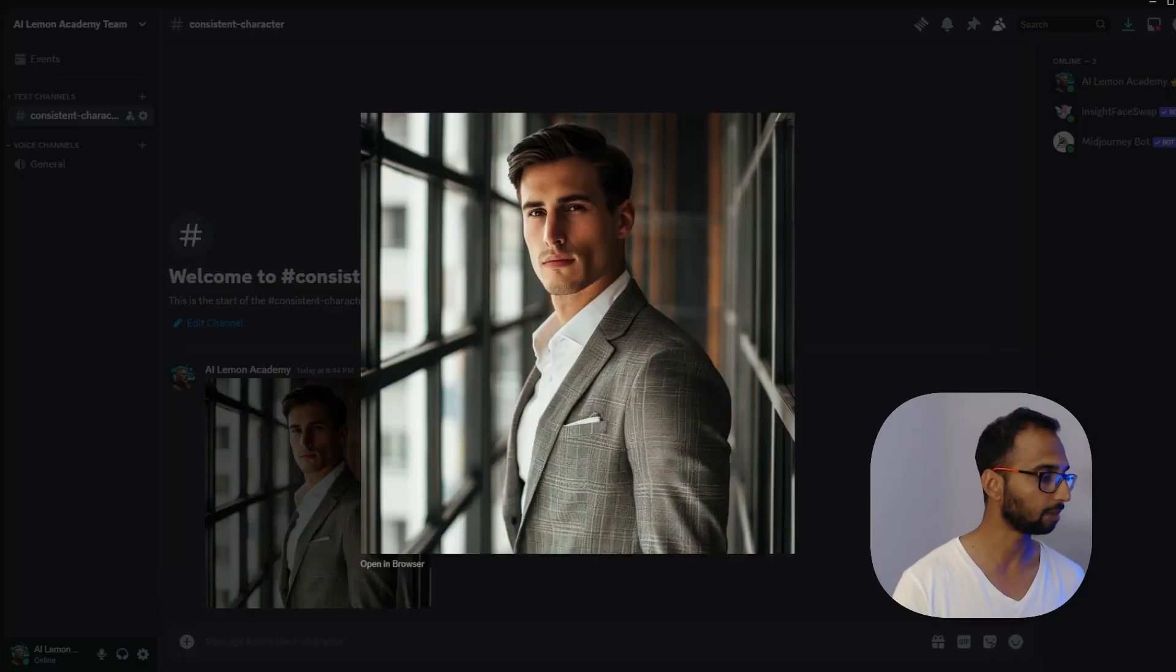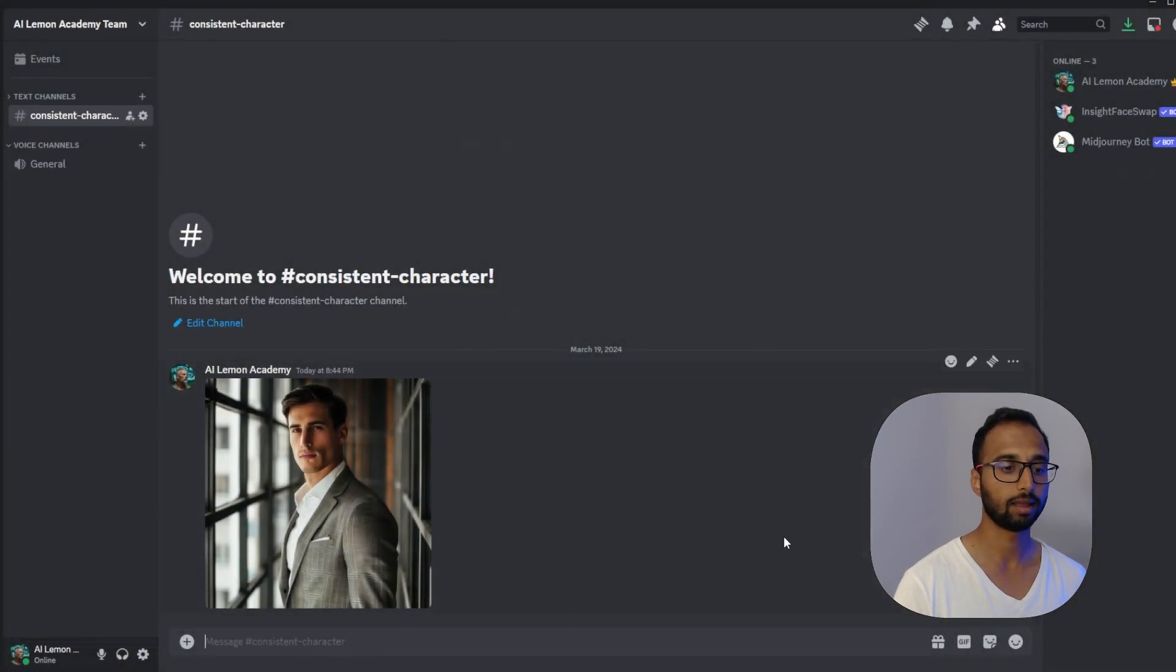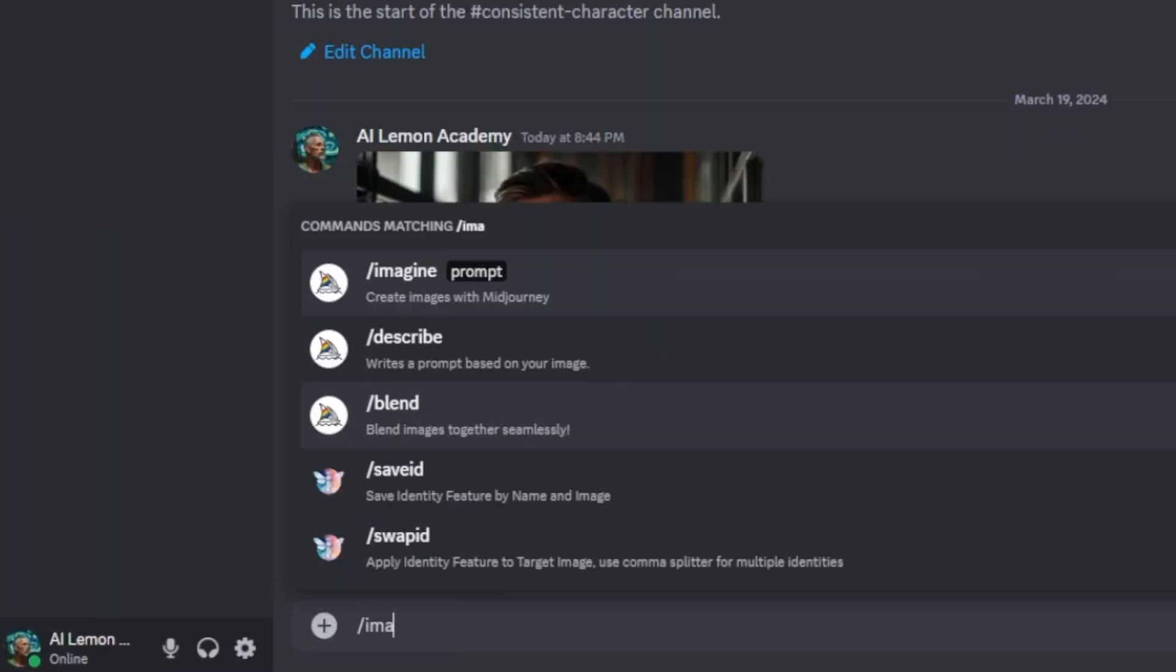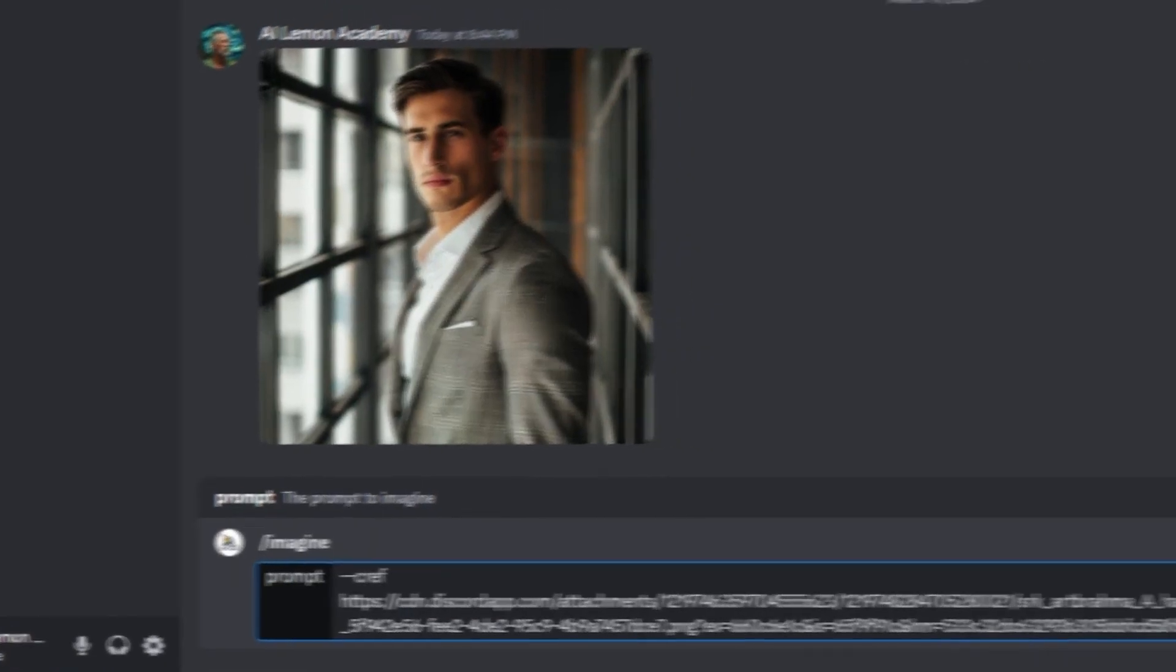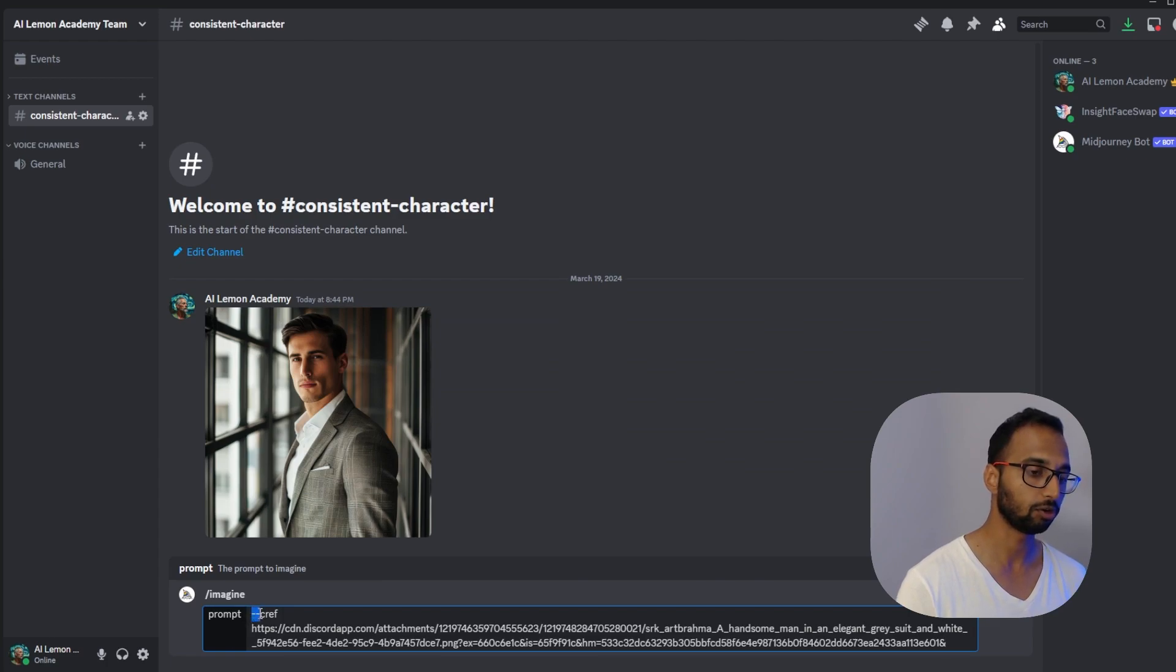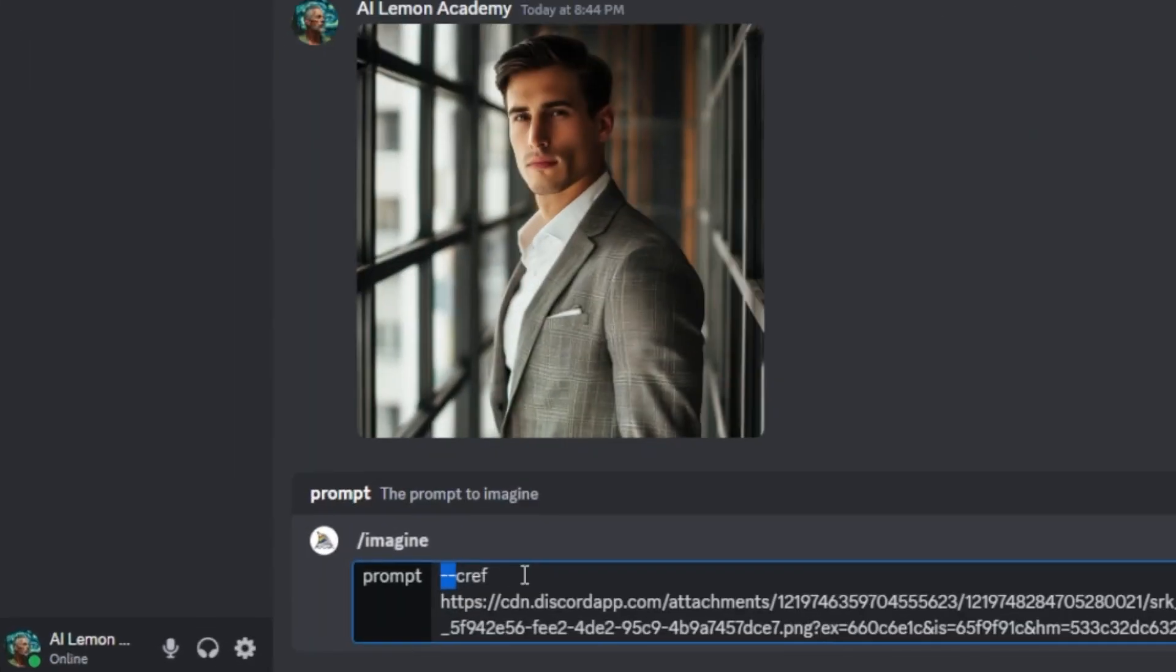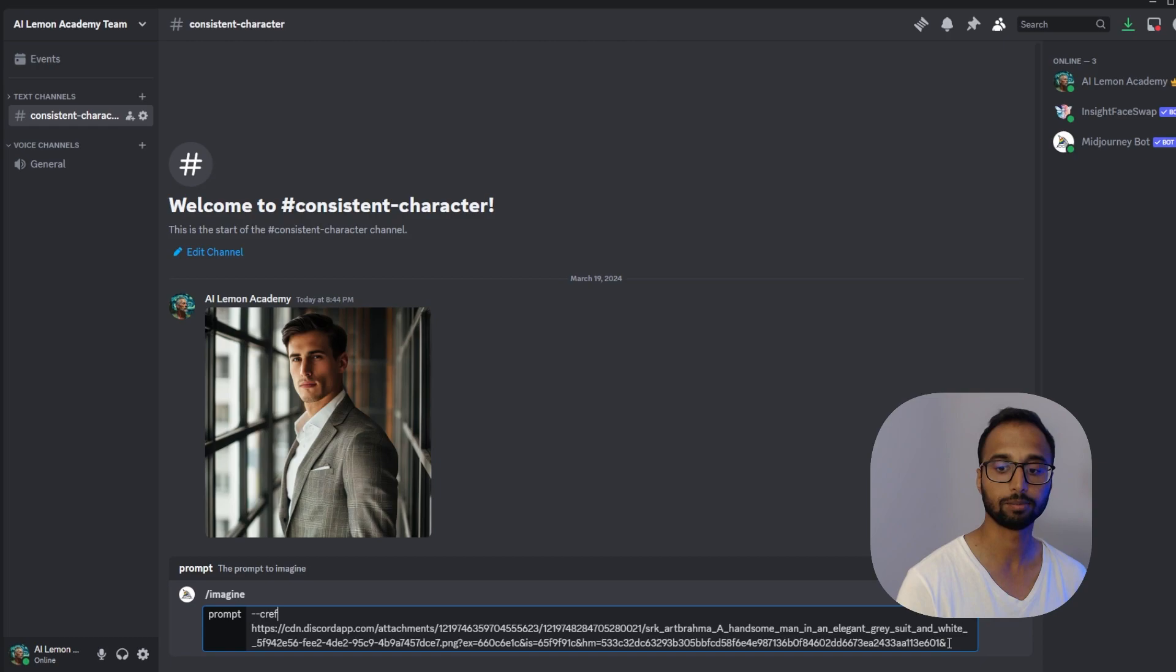So I'm going to grab the URL of the image from the browser and I'm going to type forward slash imagine and now I'm going to use my CREF parameter which is character reference and this is a brand new update from Midjourney. Works extremely well so I'm going to paste my reference image URL. So if you followed along it's dash dash followed by CREF then leave a space and then paste your image URL.